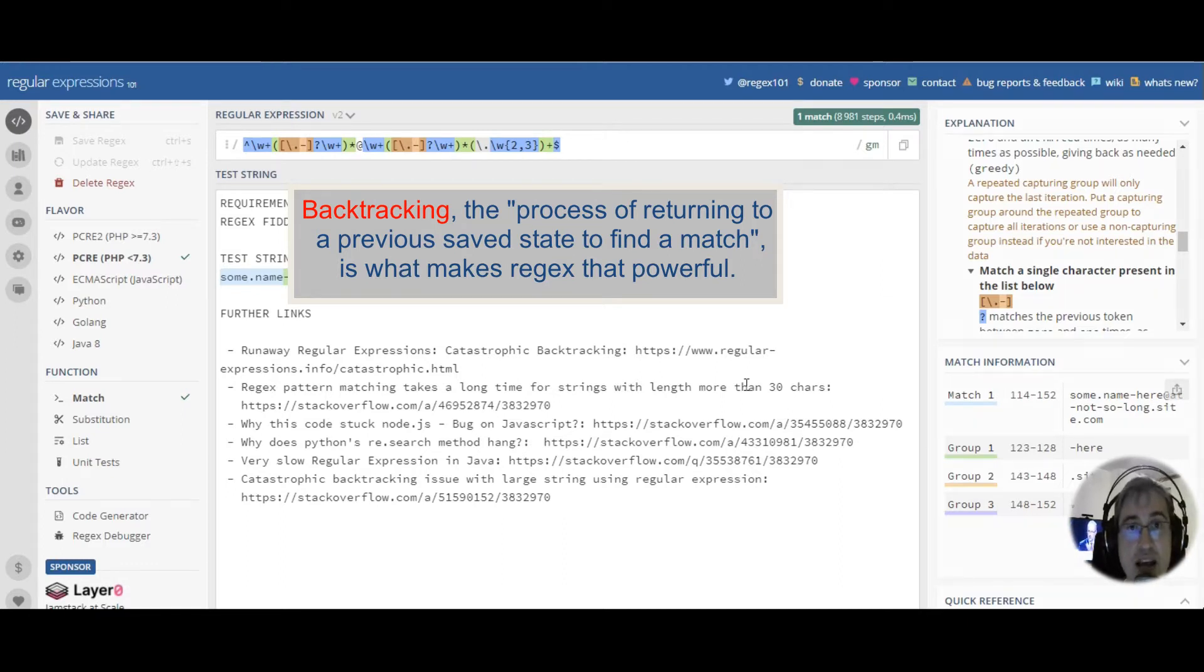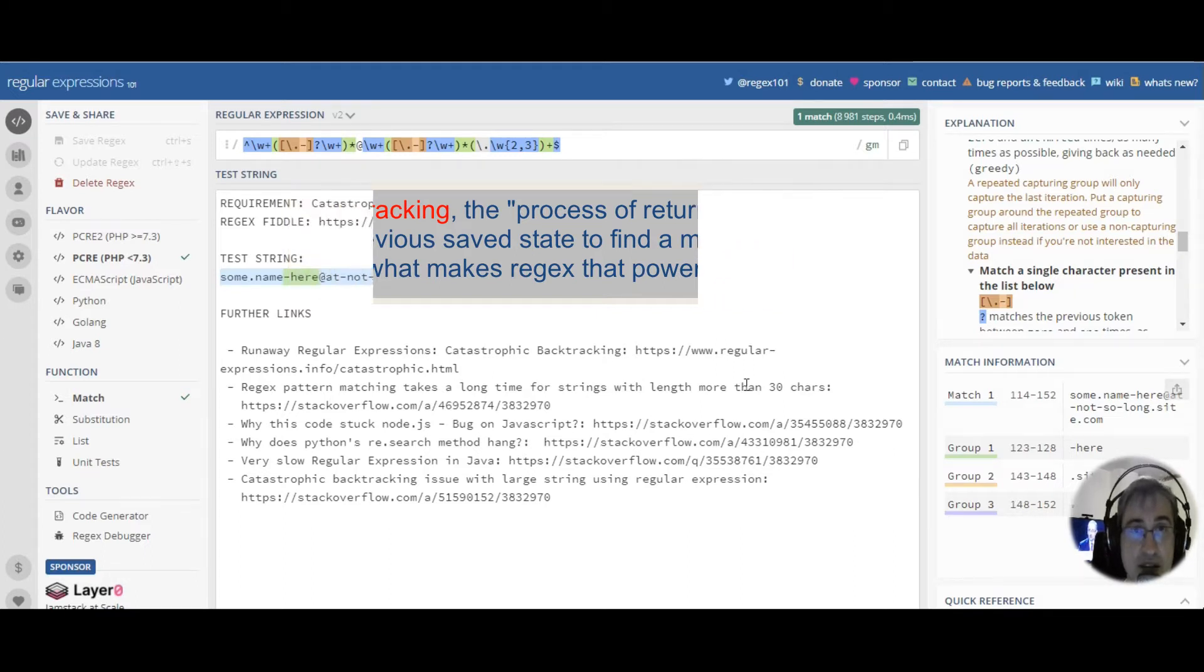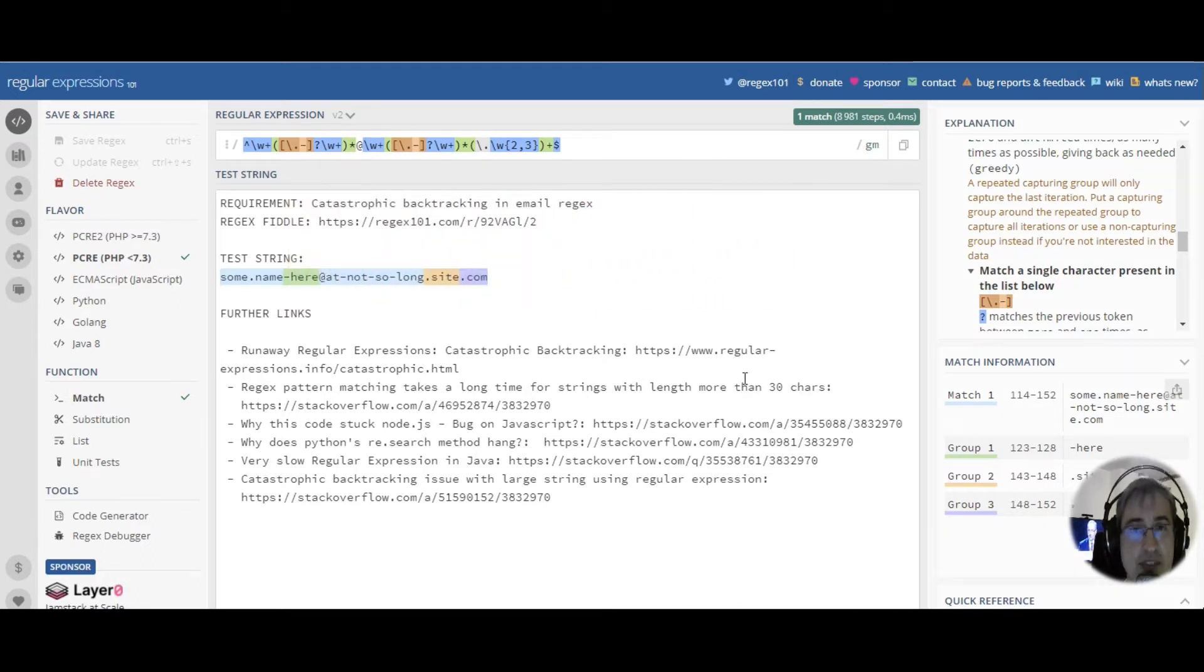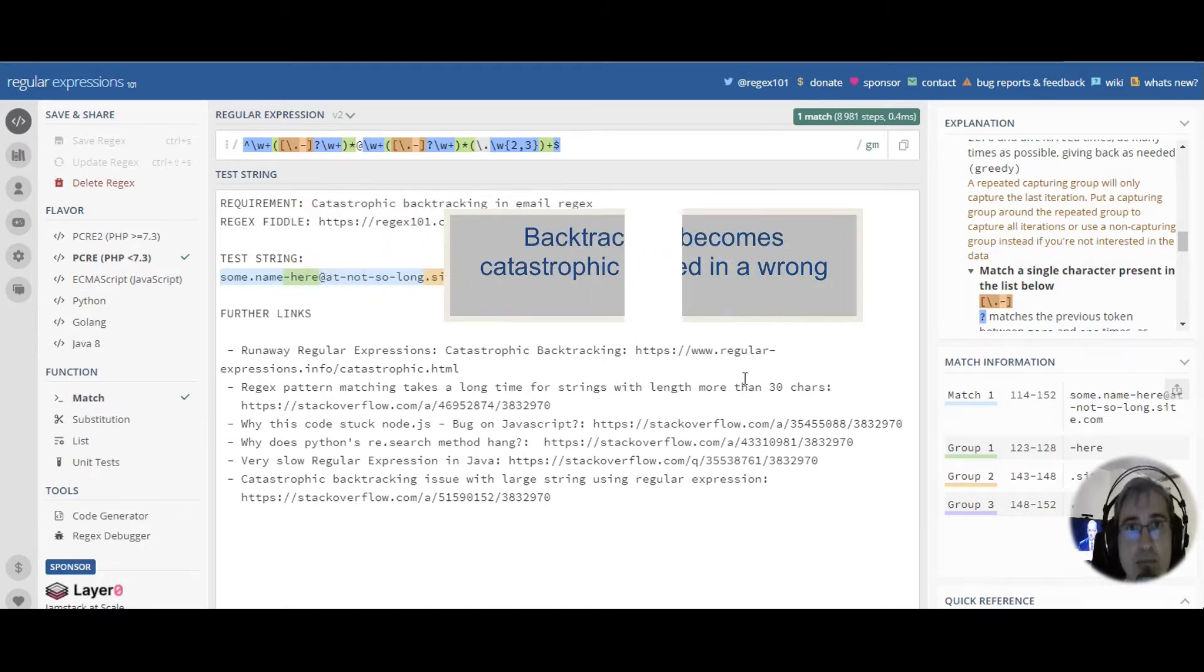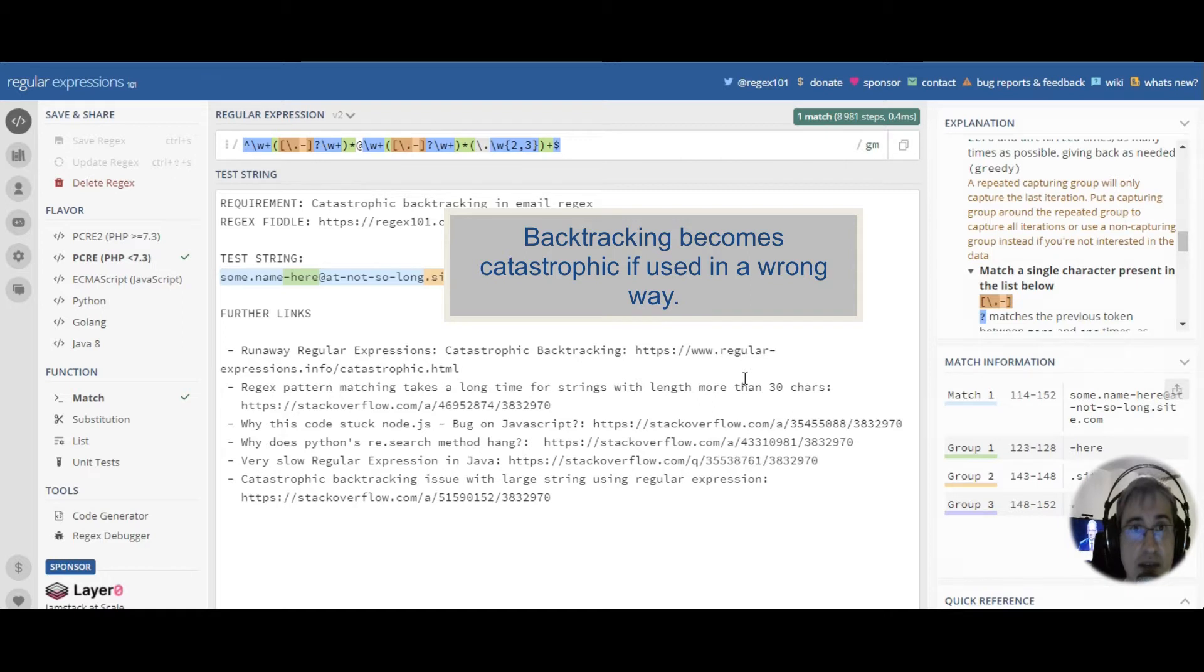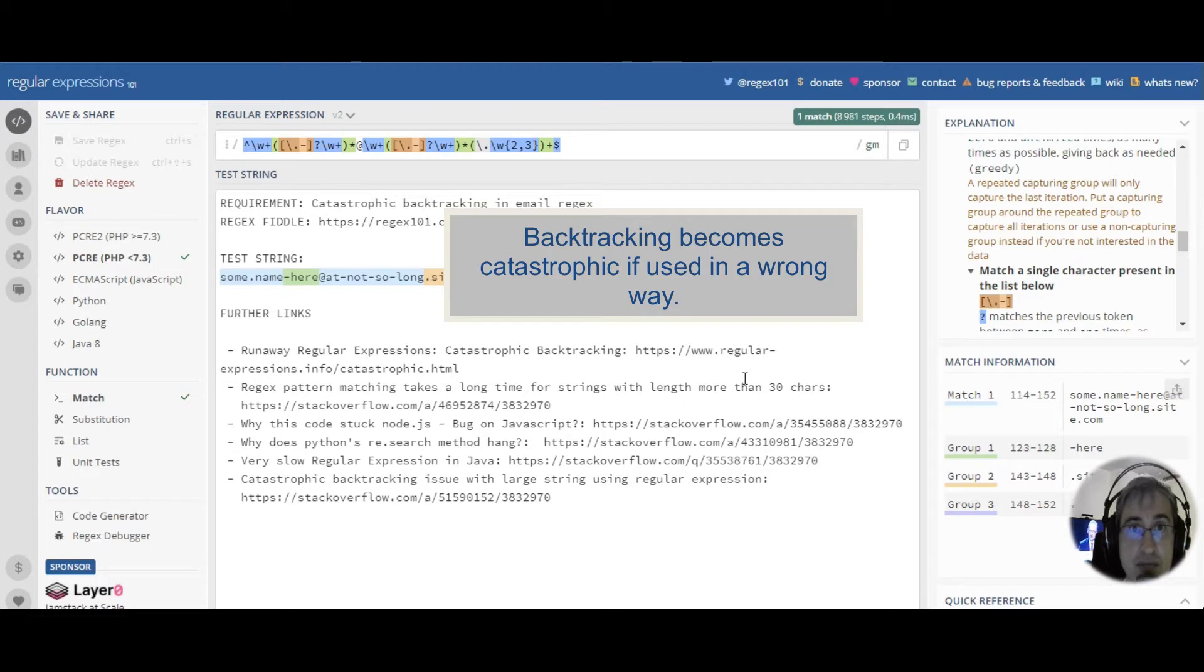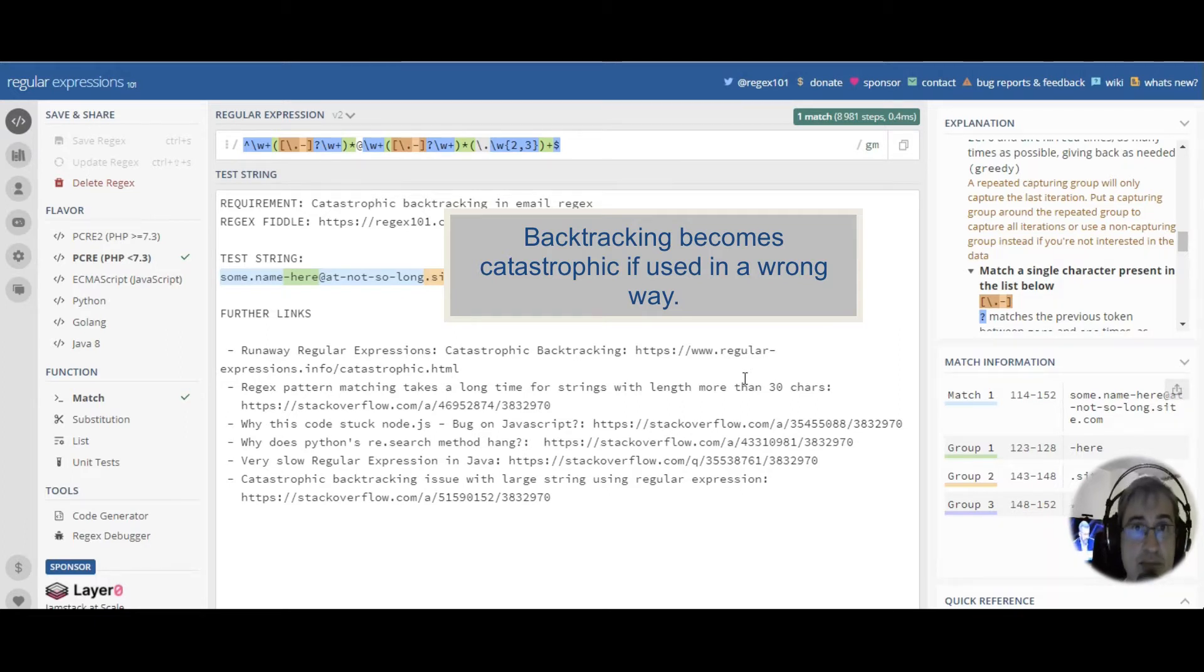Backtracking means accommodating all the subsequent patterns to provide a valid match. Sometimes backtracking takes so much time that the regex engine cannot compute all possible ways to match a string in a reasonable period of time. In that case, we call that backtracking catastrophic.